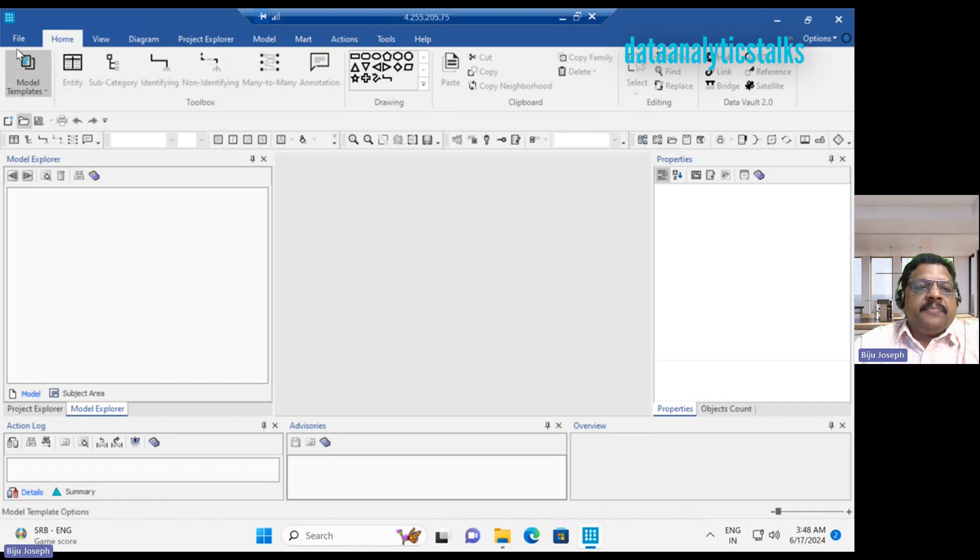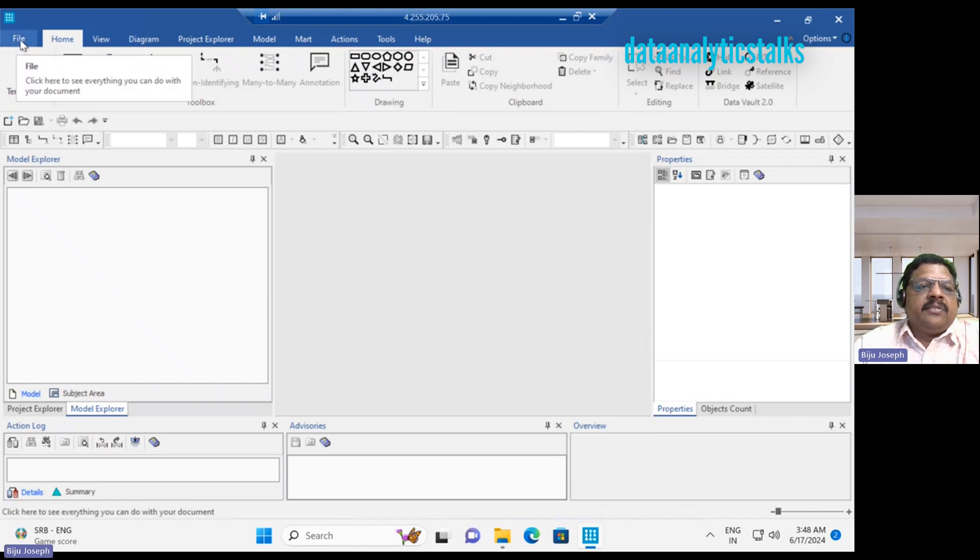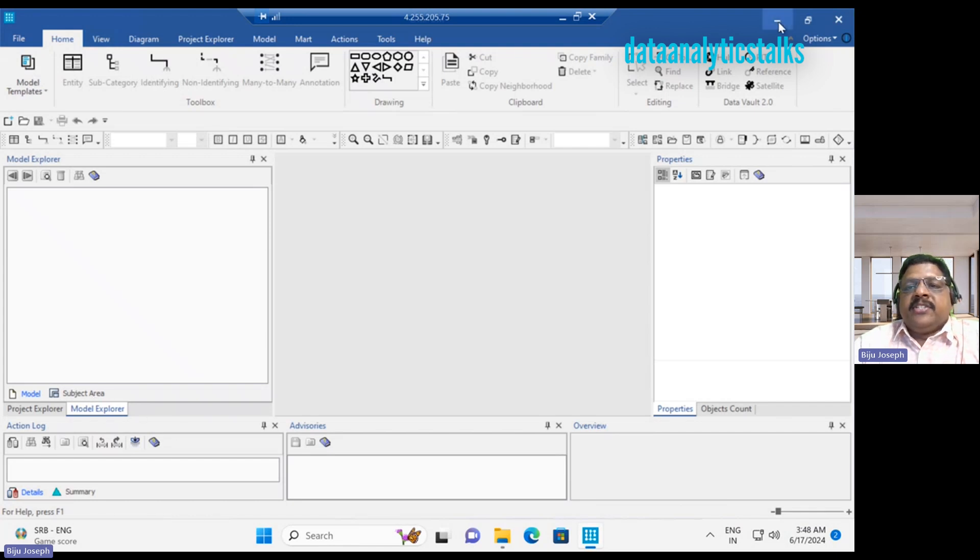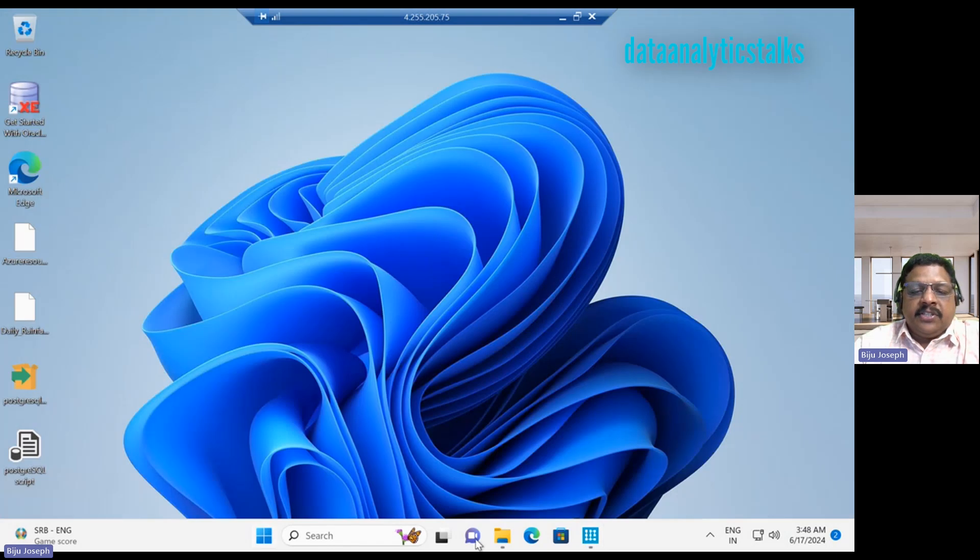But I don't see any artifacts. If you look at we don't have any model. We don't have any entity. We don't have any subject area. But let's see how the folder is created.